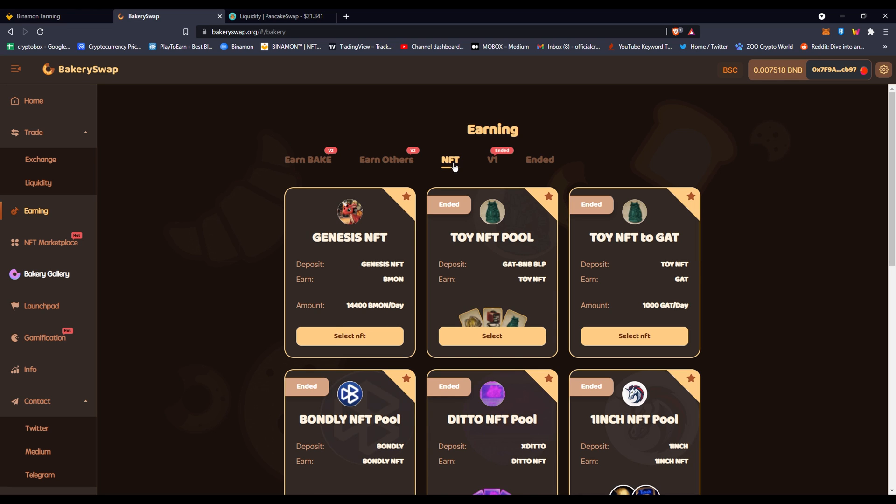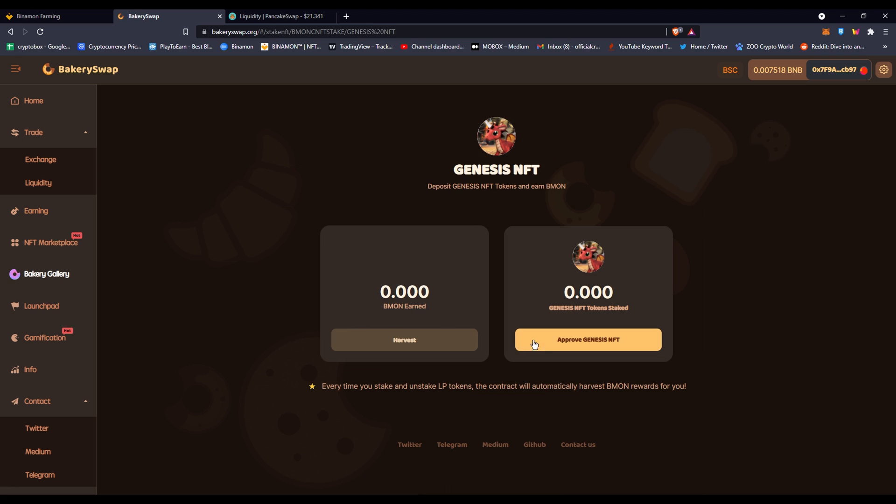If you have the NFT that are Genesis monsters, you can actually stake them here. If you have your Genesis, it will tell you how much you could get per day, or you'll see how much you're getting per day right here. You'll get BMON obviously.